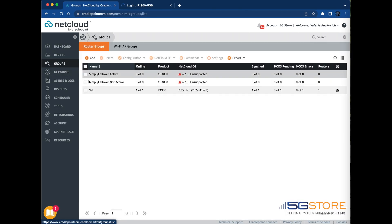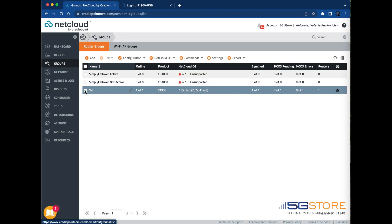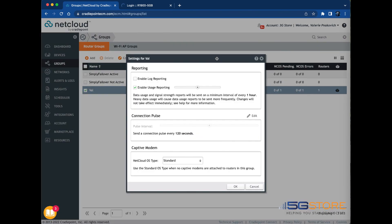Find the group and check the box beside it. Click the Settings button above and a window will pop up. The checkbox to enable the usage reporting is shown here. Uncheck it if this is not needed.